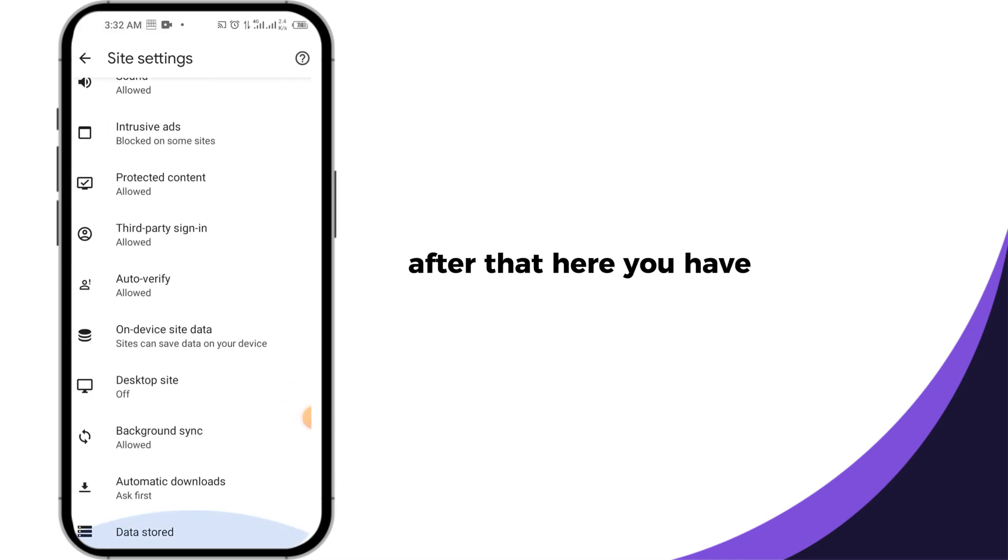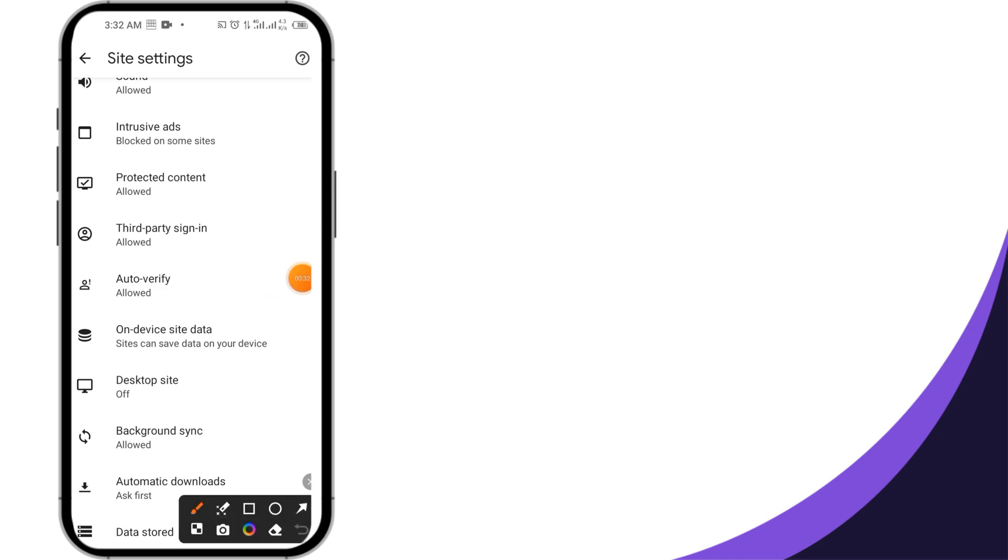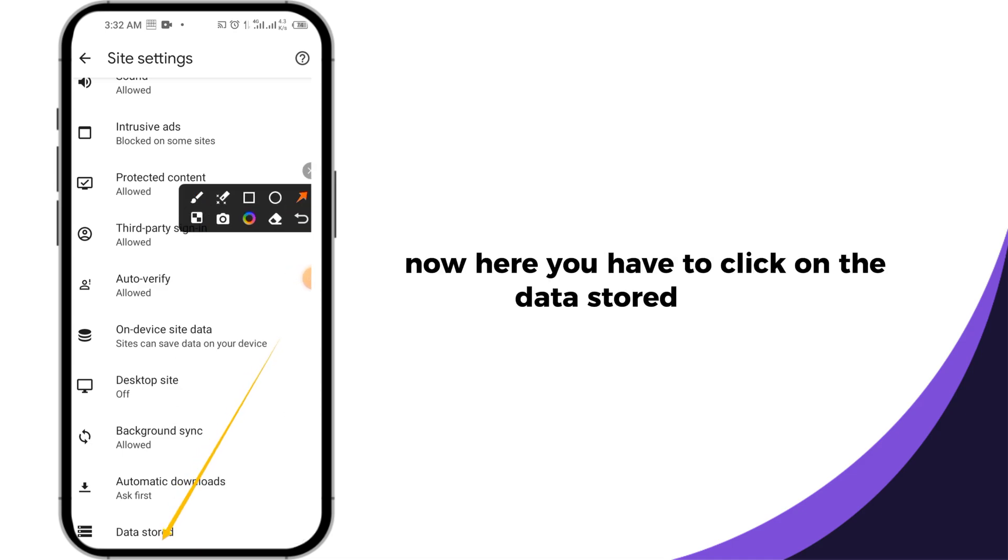After that, here you have to scroll down again and go to the bottom. Now here you have to click on the data stored button.